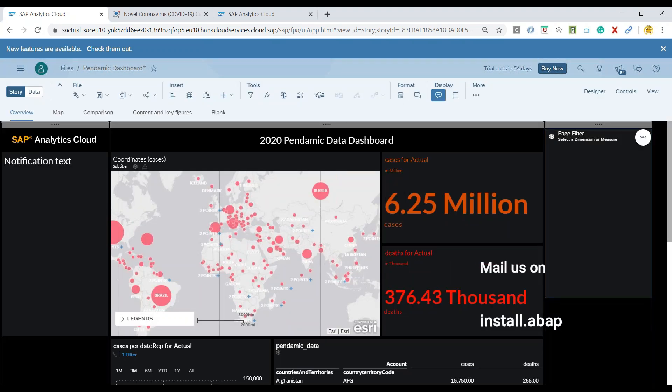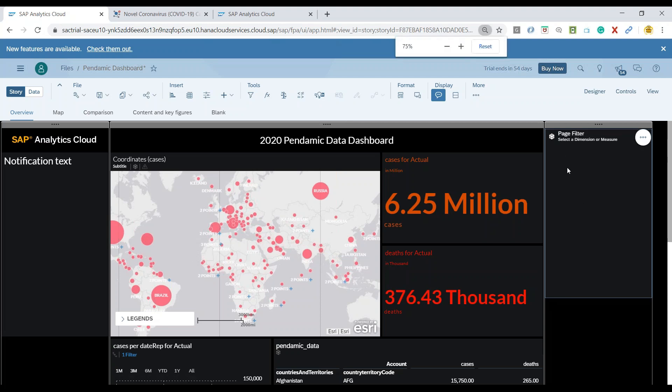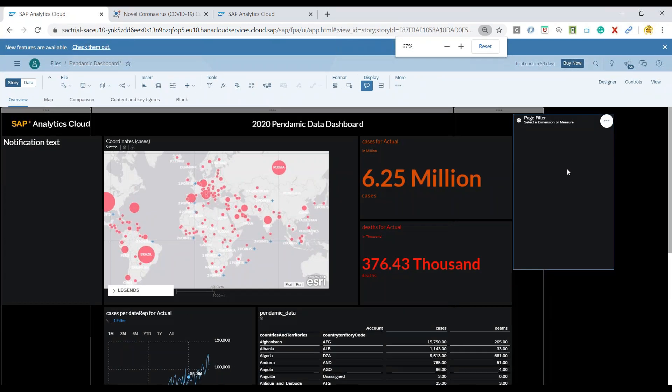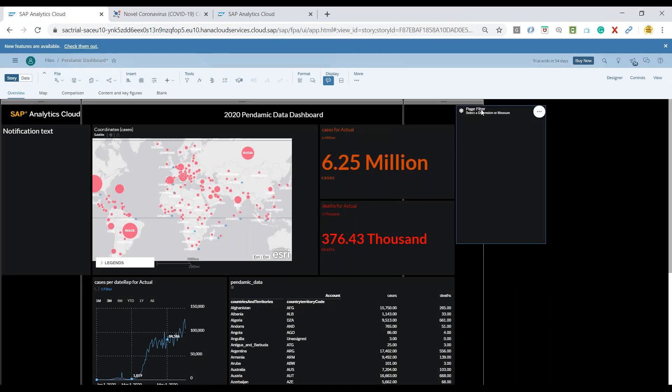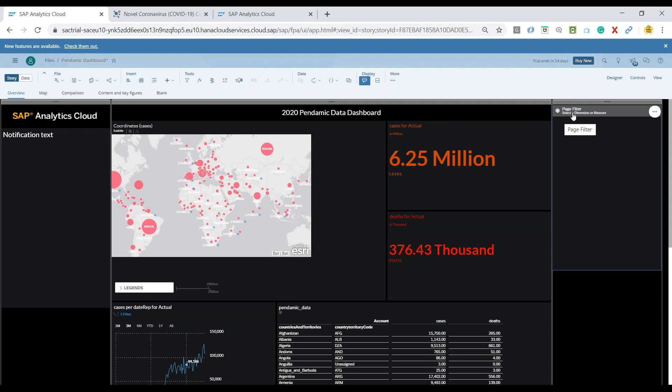So let me go ahead and click on plus button over here to add a new page filter. So now we come here and let me just come out of a little bit of zoom and we're going to add a page filter over here.